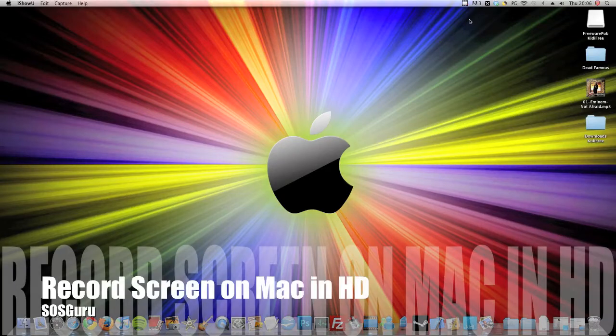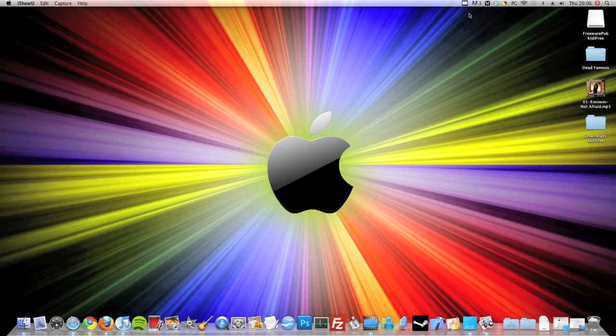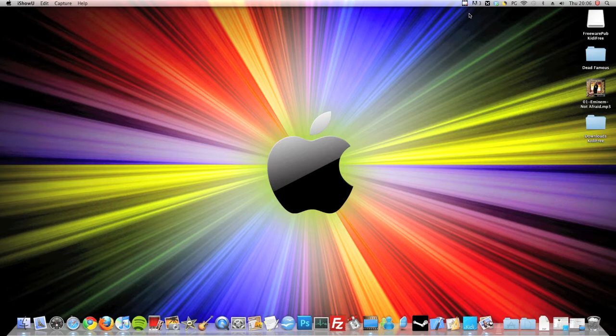Hi guys, today I'm going to be showing you what software I use to record my screen when I'm on my Mac so I can make YouTube videos.